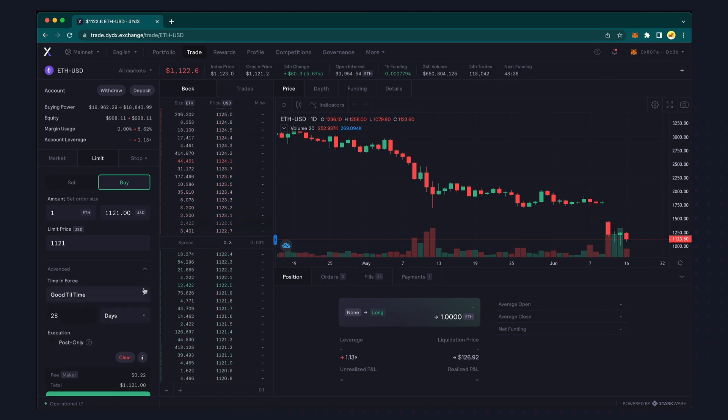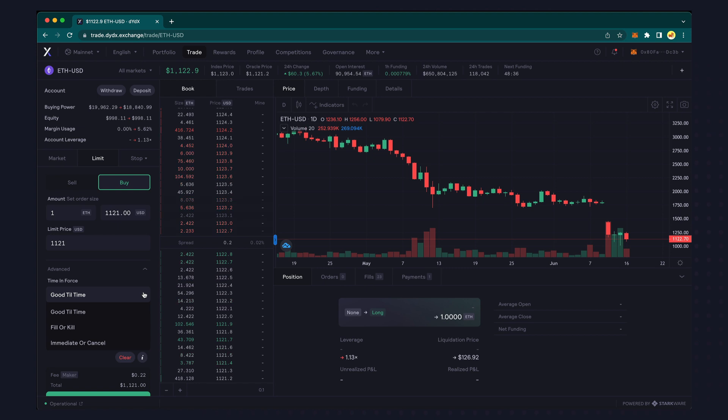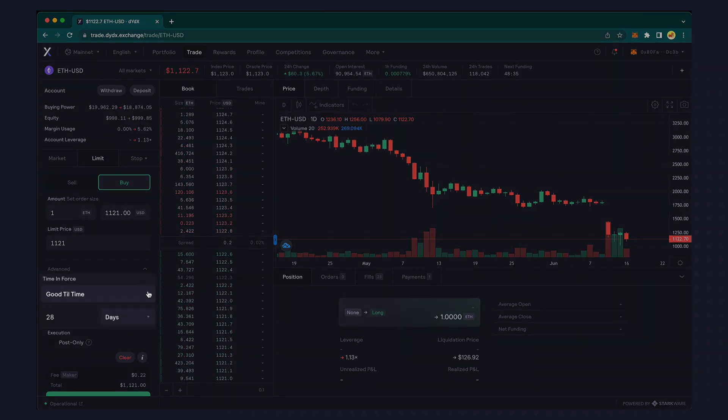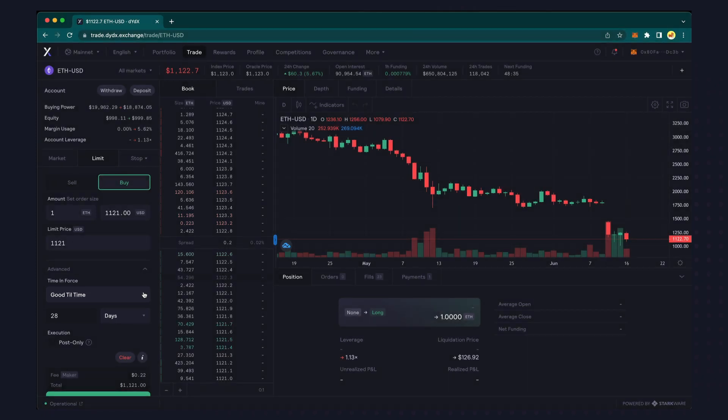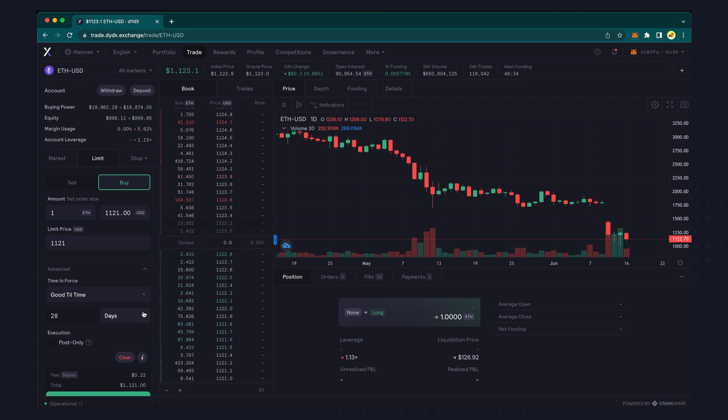DYDX also allows you to specify three advanced options. One places the order in the order book as soon as you submit it, but the order automatically expires after the specified amount of time. You can set this time in anything from minutes to weeks.